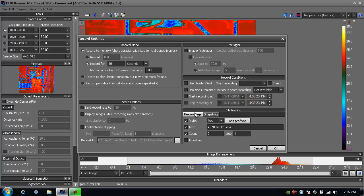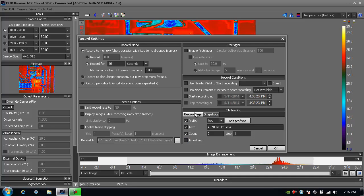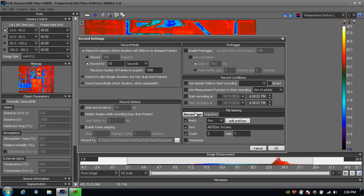Pretty much the same thing for recording, but here I've chosen a prefix of rec for recording instead of the snap prefix.